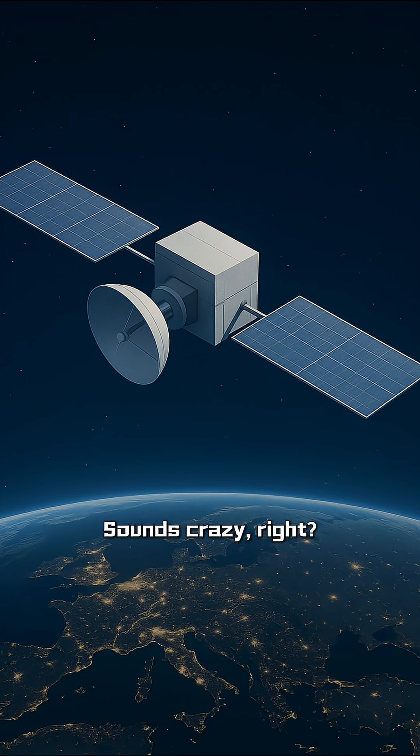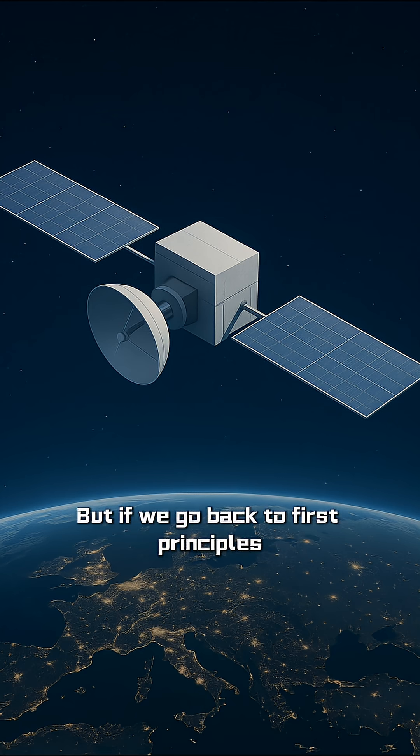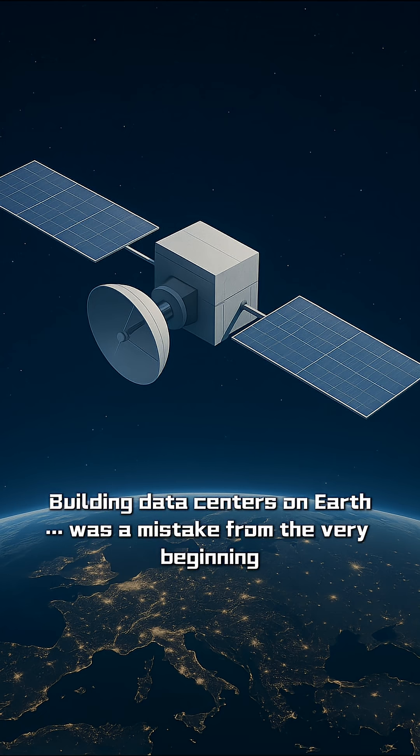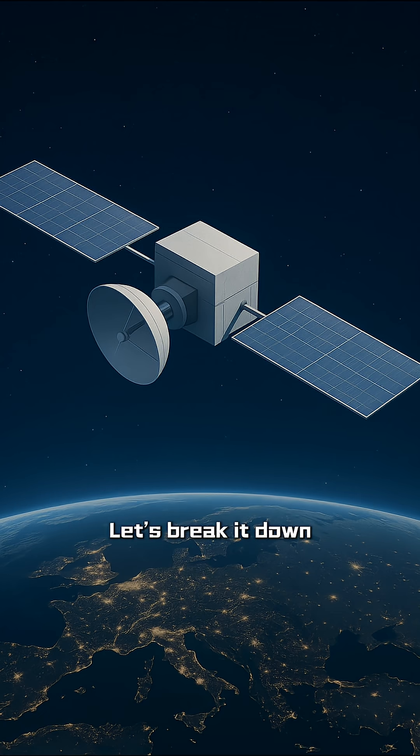Sounds crazy, right? But if we go back to first principles, we'll realize something shocking. Building data centers on Earth was a mistake from the very beginning. Let's break it down.